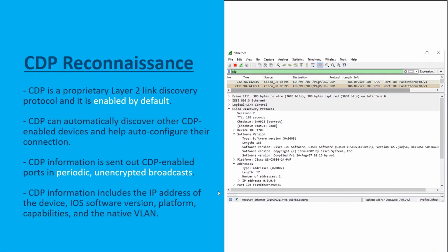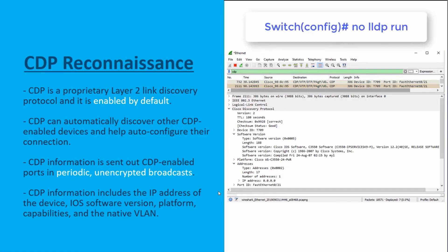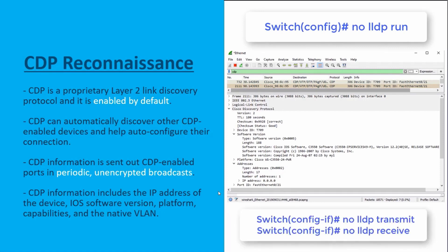We also have LLDP — Link Layer Discovery Protocol — which is a vendor-neutral flavor of CDP. This is also vulnerable to reconnaissance attacks. We can turn it off globally using the no lldp run command in global configuration mode. For interface-specific control, we can use no lldp transmit and no lldp receive respectively.